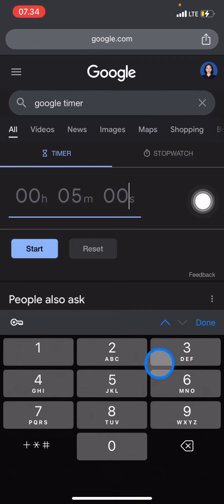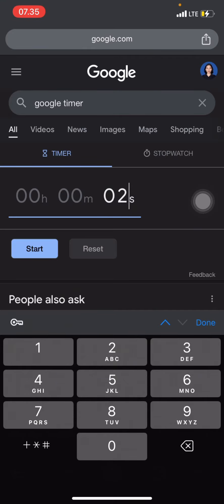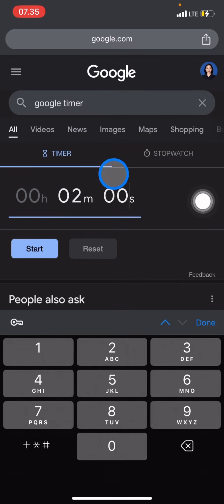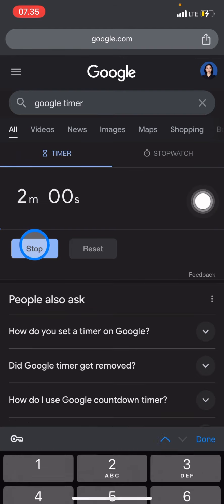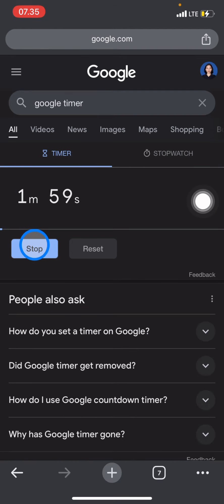...just click and enter zero two zero zero, which means two minutes and zero seconds. After that, click start and Google will start timing it. After two minutes, the timer will be ringing.